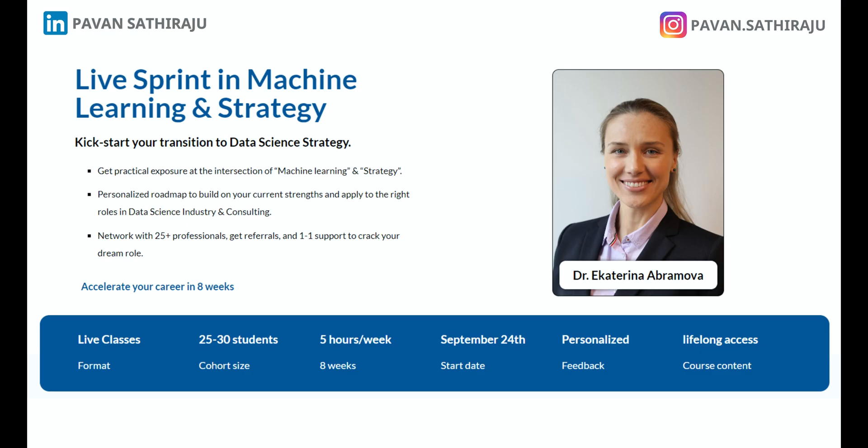A quick note: there is an eight-week course running at the intersection of machine learning and strategy, covering the basics of data science and strategy so you pick up both technical and business skills to apply for these roles. If you're interested, check out the link in the description. Thank you so much — if you liked this video, please press the like button.